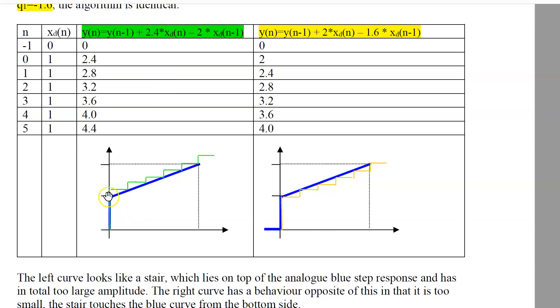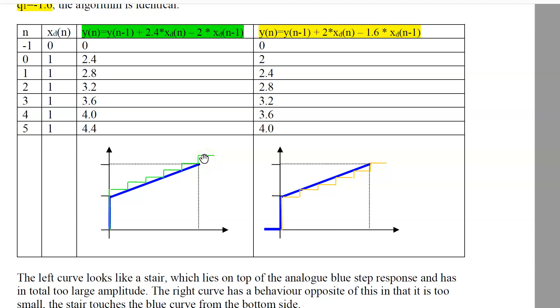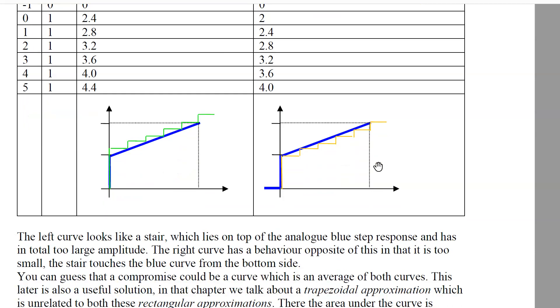Here you can see the result. The version I prefer produced a step response of the pure PI compared with the blue analog one, which has stairs laying above the blue curve. The version my colleague Mr. Baumann prefers produces this curve.